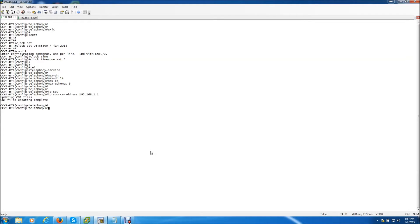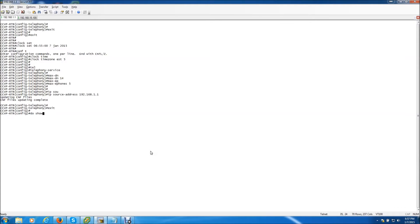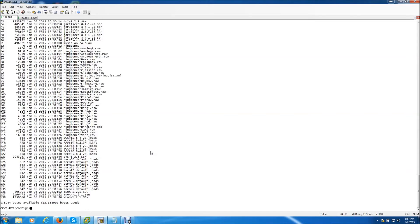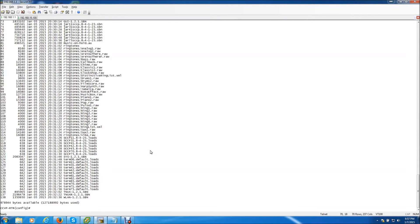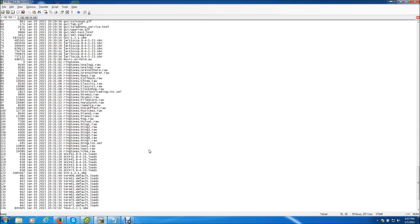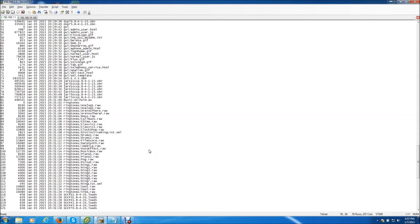The next thing we want to do is actually back up because we need to create files to be served to the TFTP server. Now what we need to do is do a show flash. Because each phone needs its own set of files to be served using a TFTP server. And we're going to actually use the router, the communication manager express router as the TFTP server.